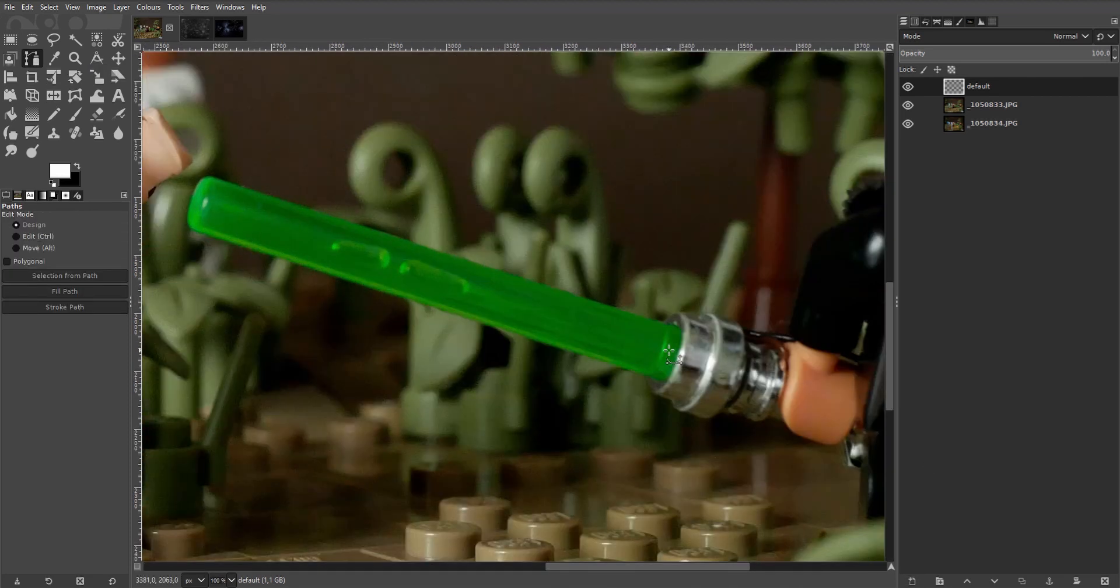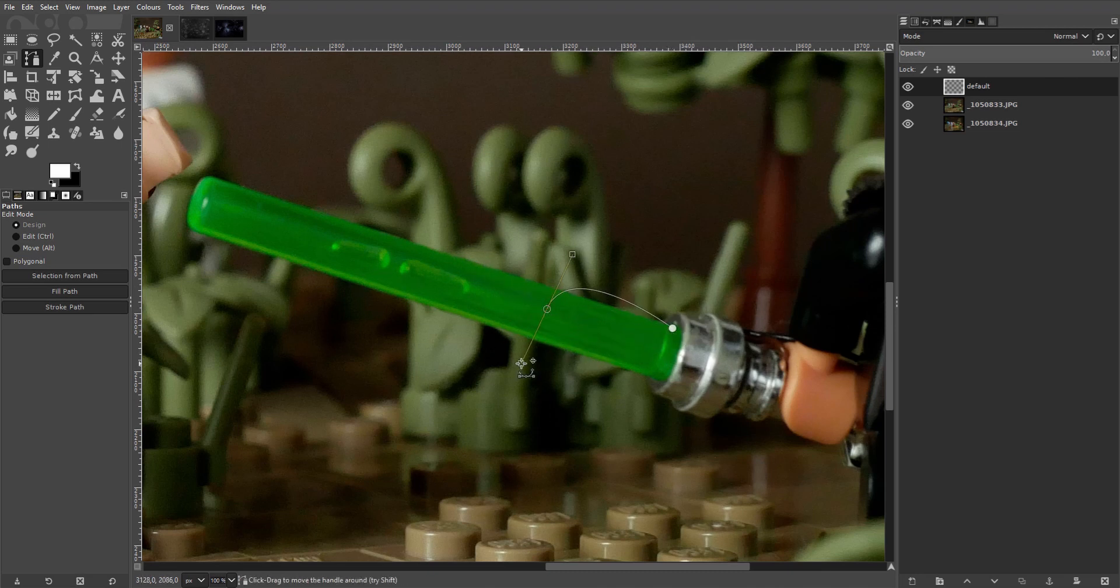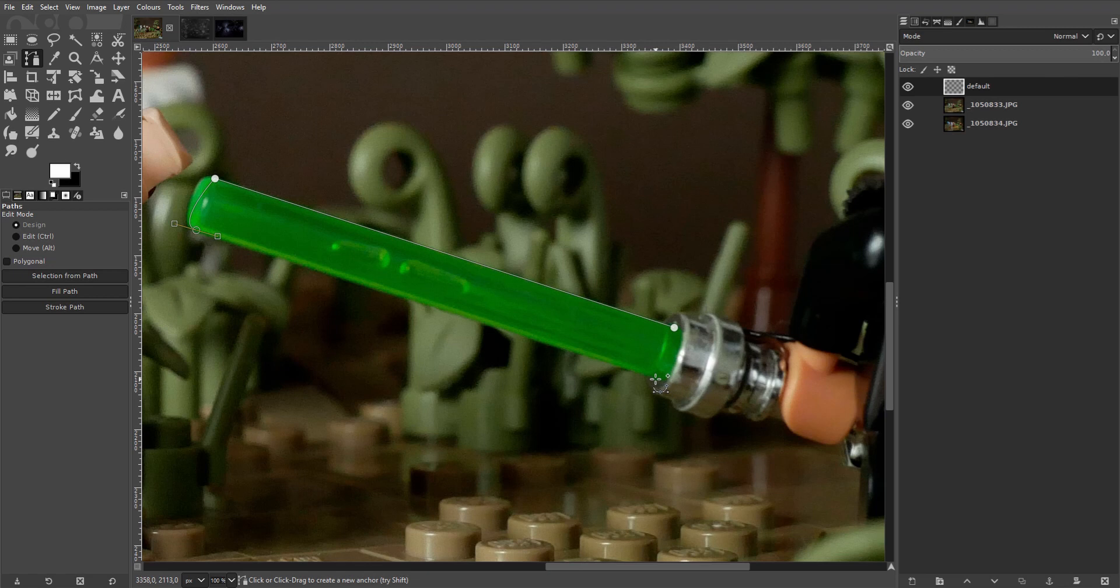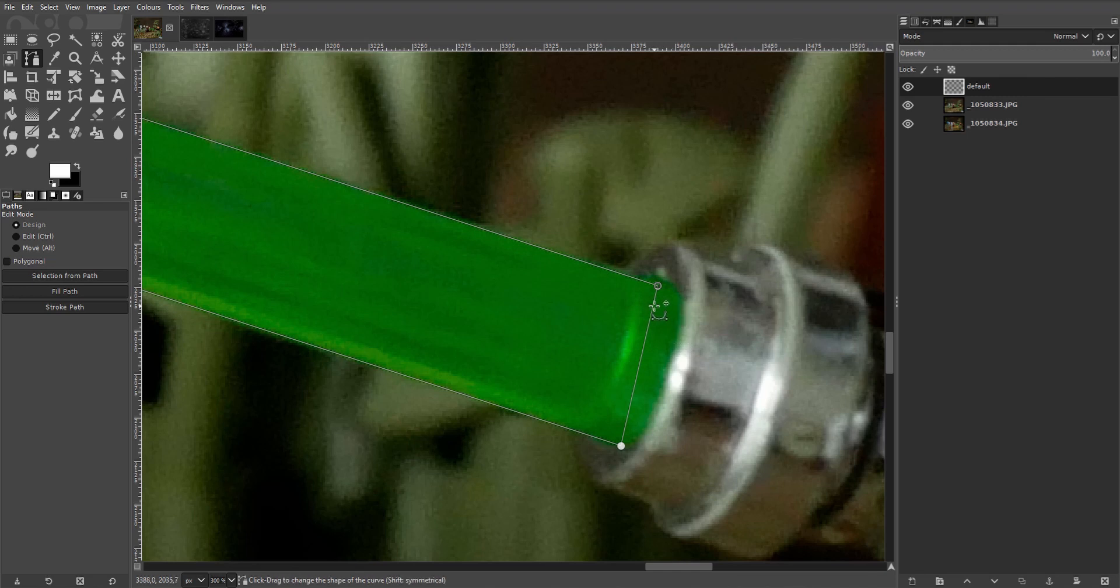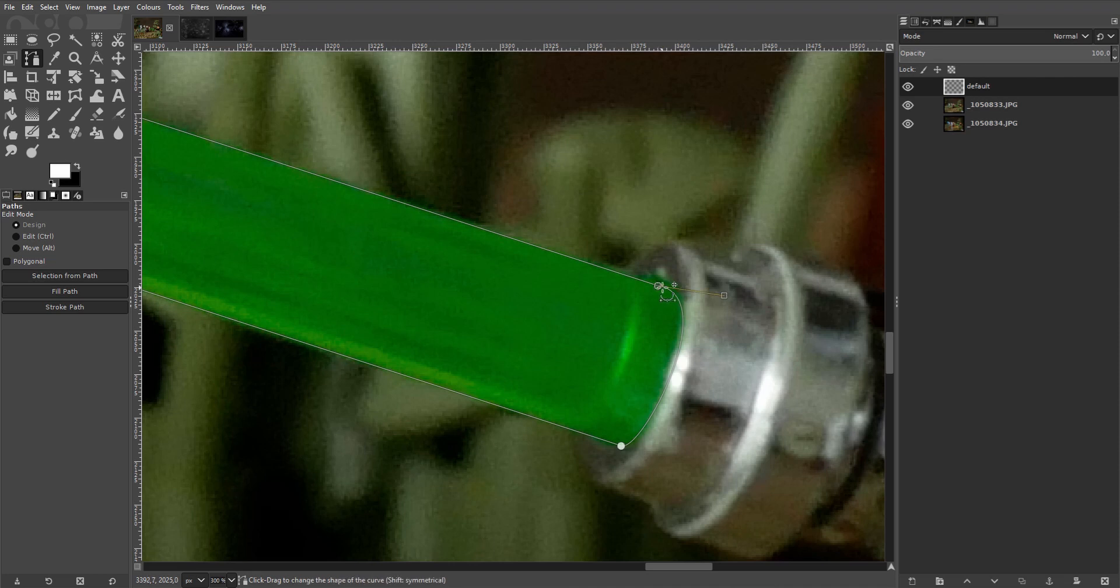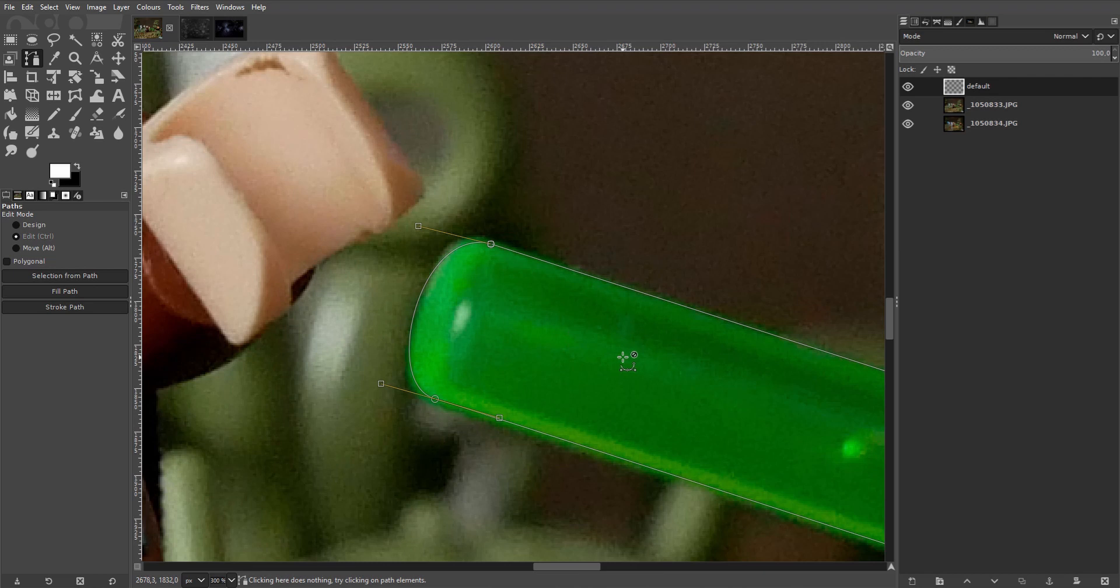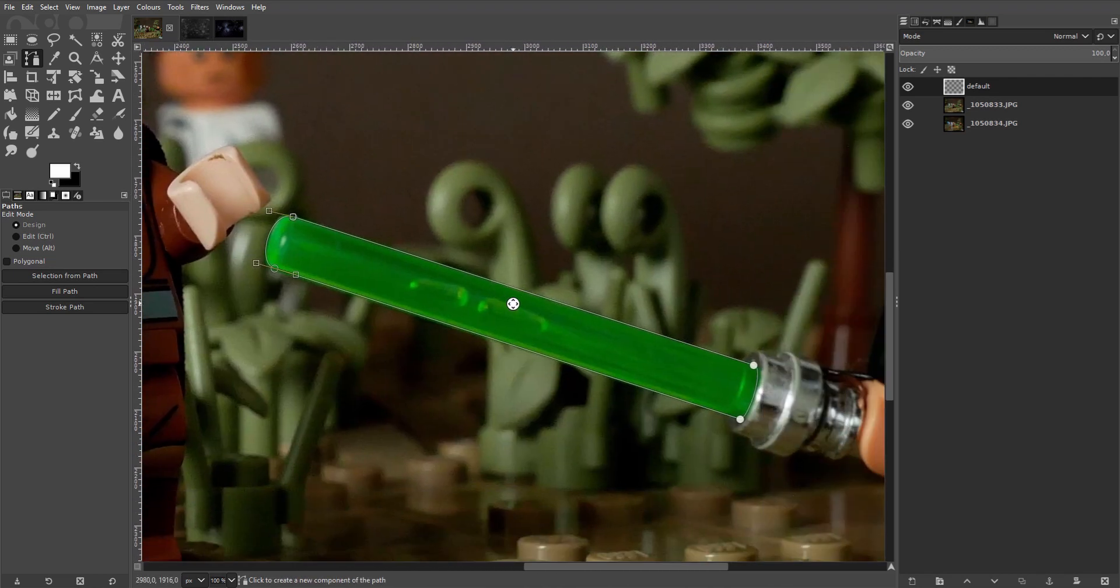It's similar to the lasso tool but quite literally more flexible. We'll use it to outline the blade here. Hold control and click on the first point to close the loop. Then grab the line, pull it and use the little arms to manipulate the shape to whatever you want. I'm going to stay pretty close to the original here but you do whatever shape you want.